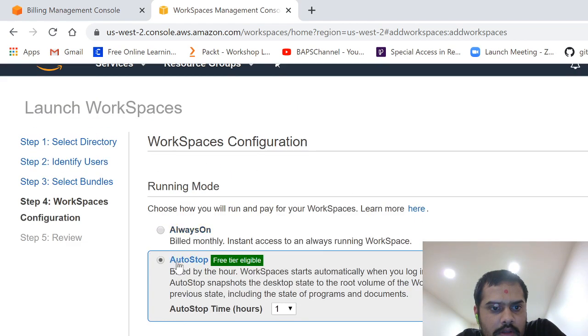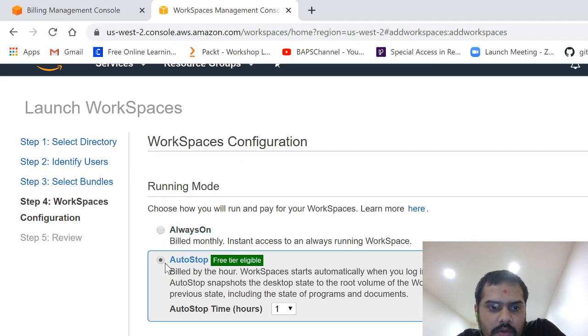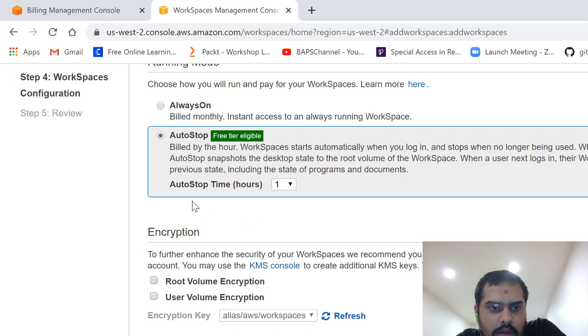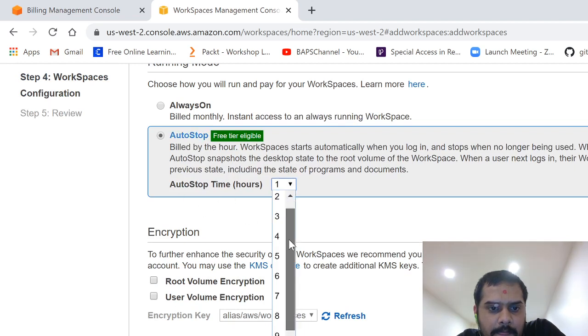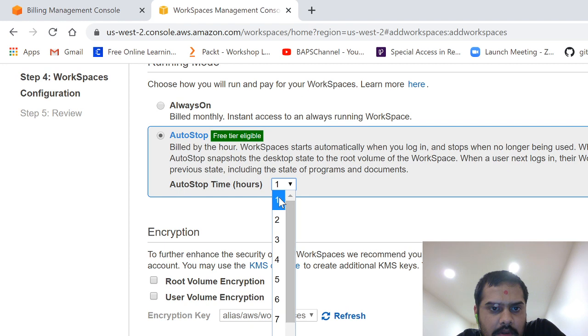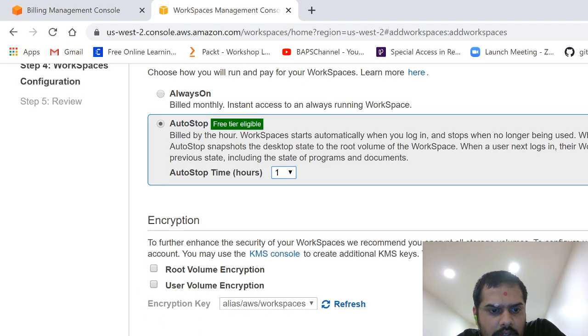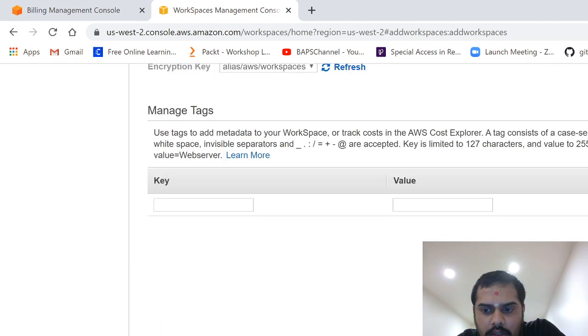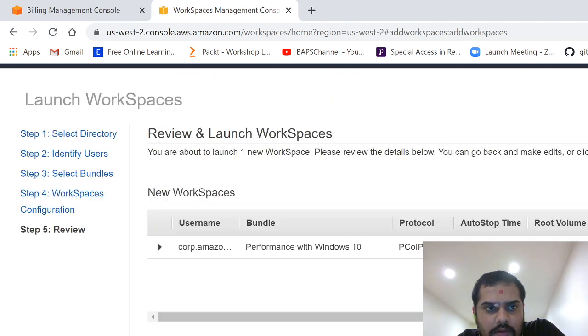So that's it. So you click here and click on next. That's it. And here you can say build monthly, but ours is a free tier, so we say auto stop. And auto stop time maximum is, you can configure it, but we keep it one hour.